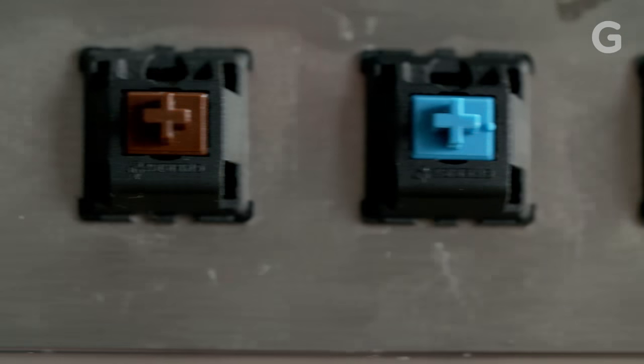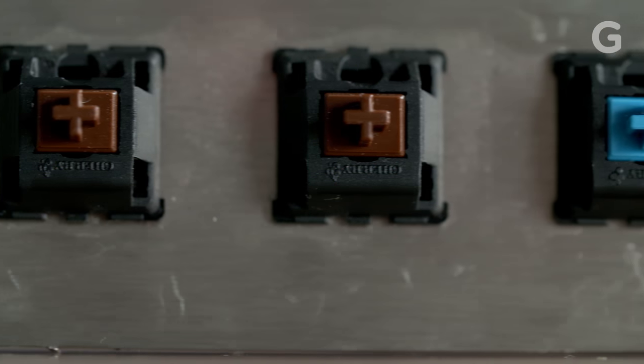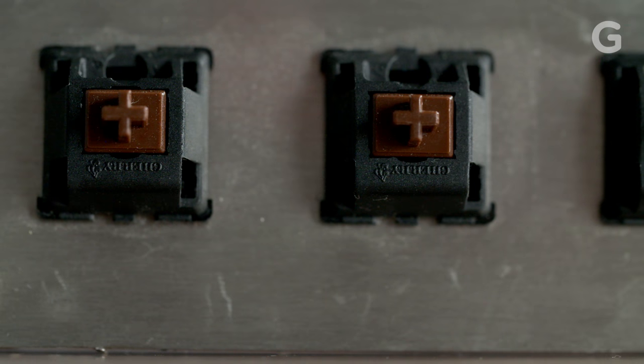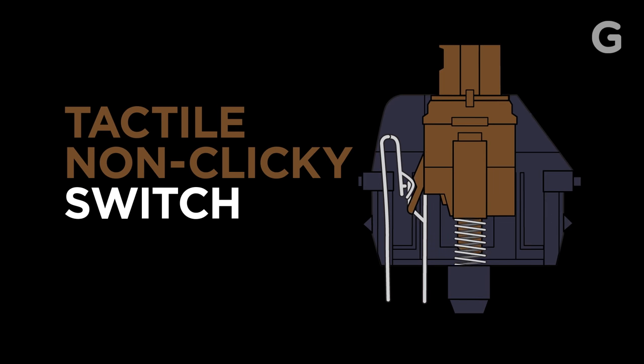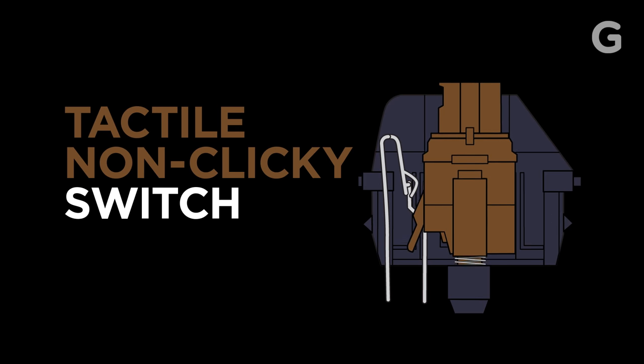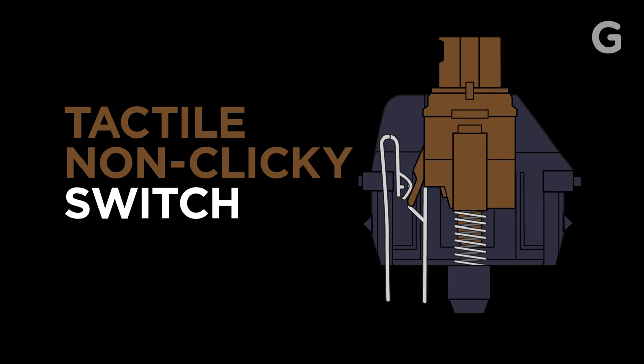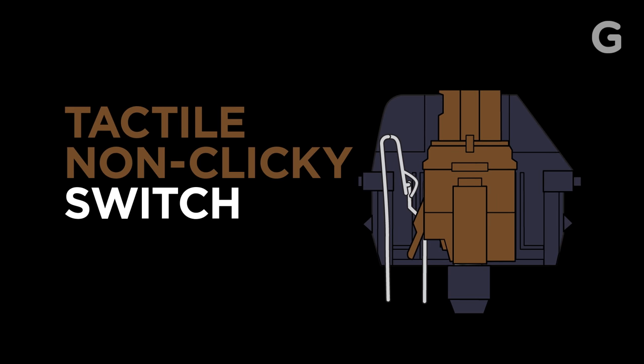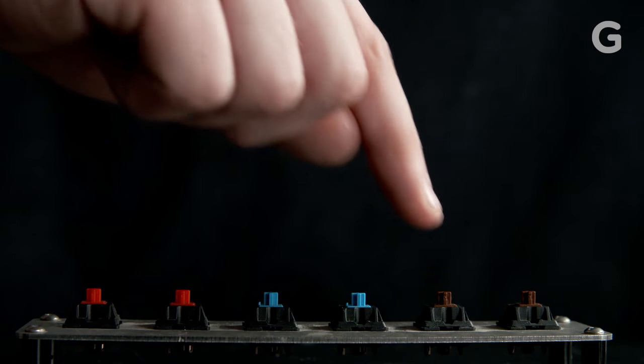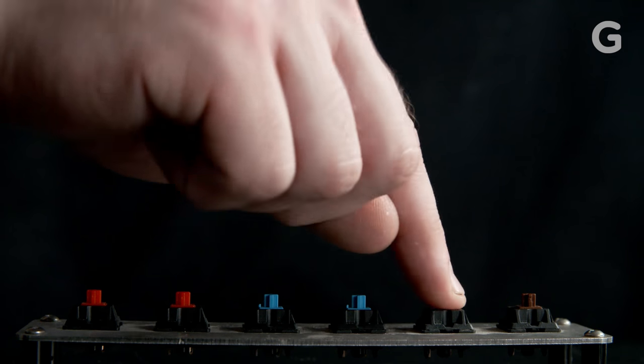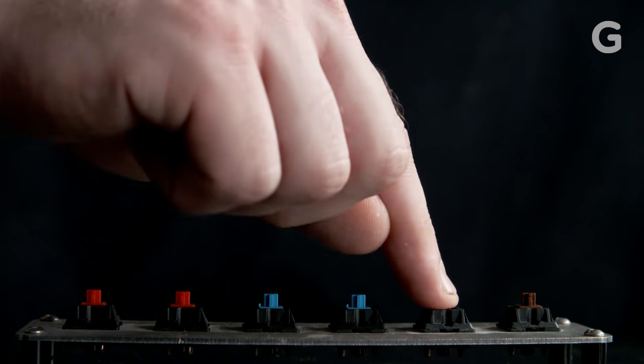If you're looking for that satisfying tactile feel without as much noise, you'll want to get the tactile, non-clicky switch. It has the same tactile bump without the loud clicking mechanism. It's much more socially acceptable in your office.